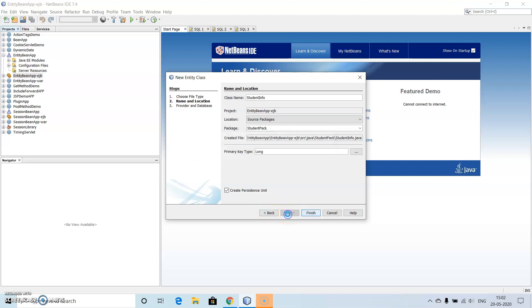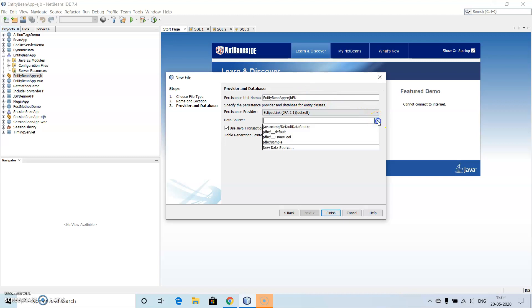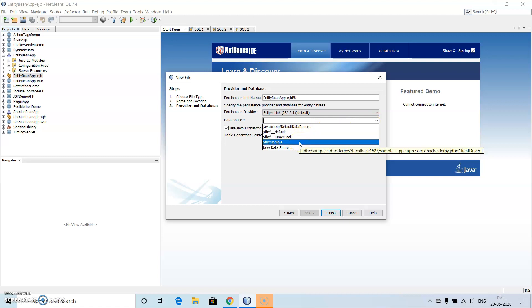Now just click on Next. So here we are making use of Create, we are using the default items for all this, and here we see the data source. So the NetBeans IDE provides us with the default IDE source, that is database source, in the form of Derby database.